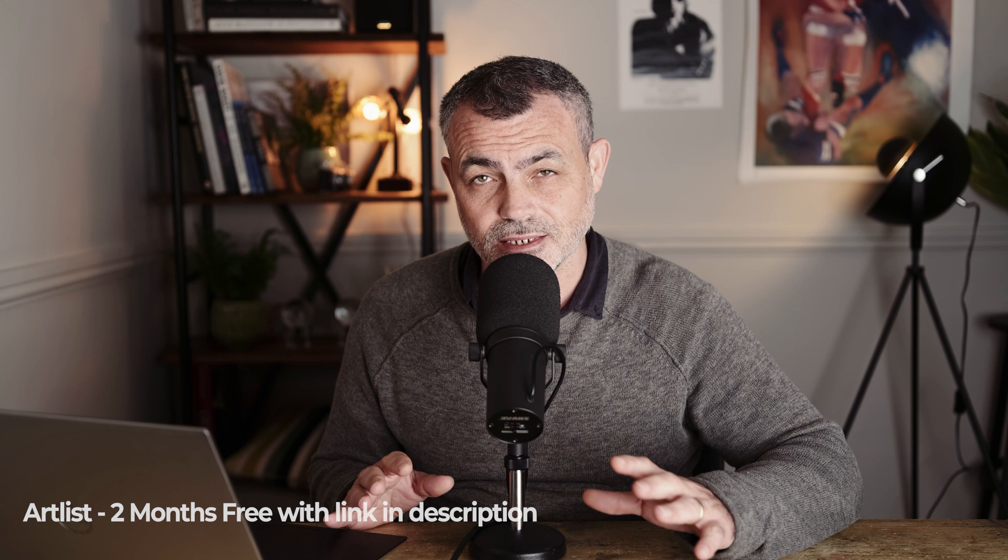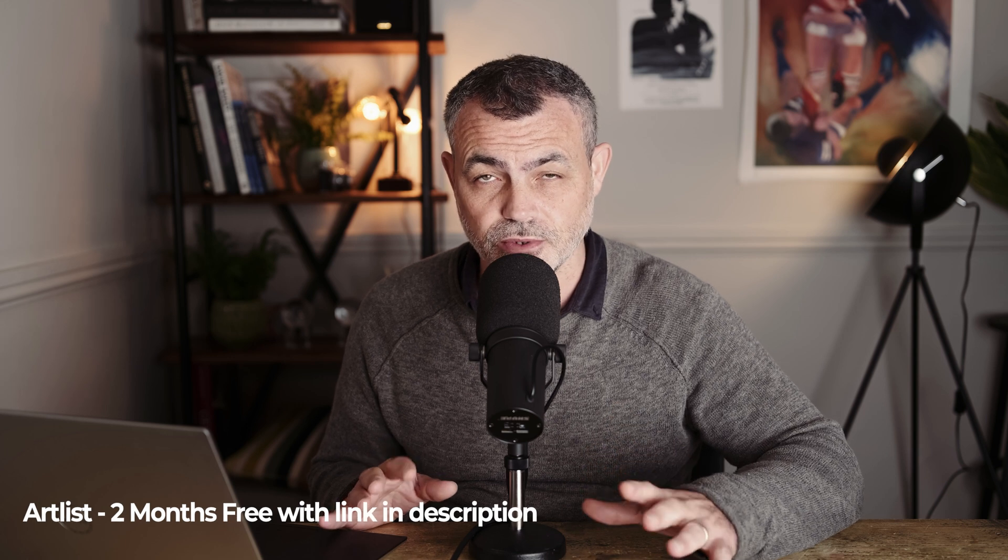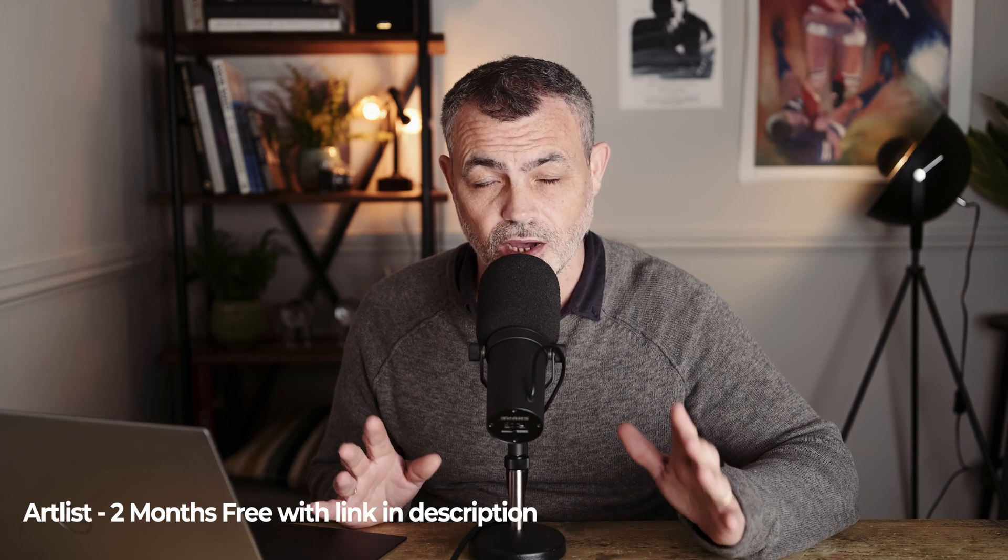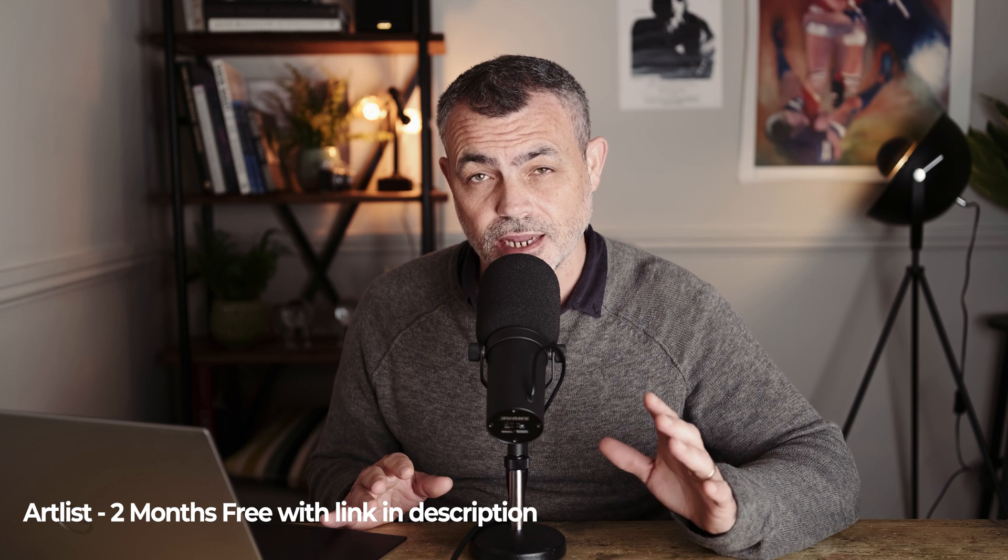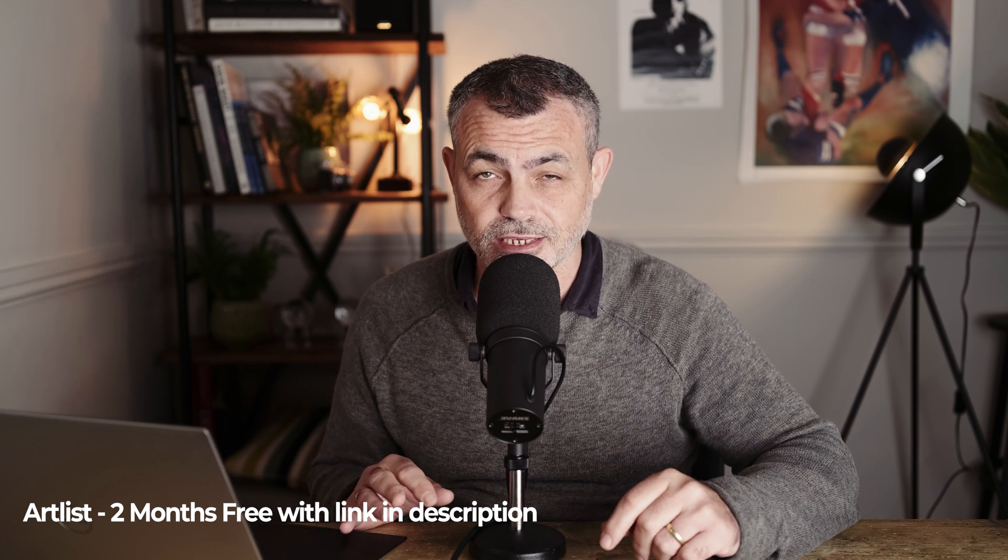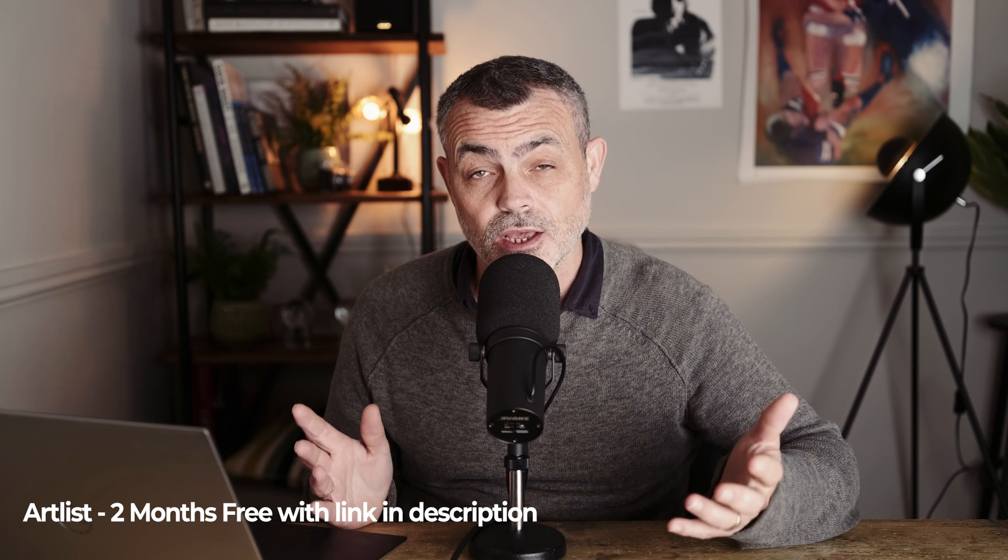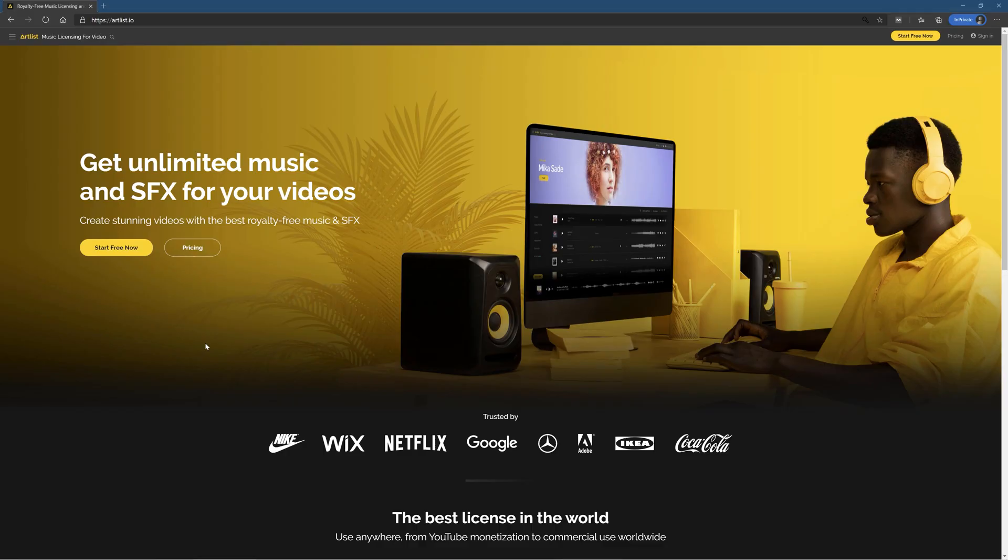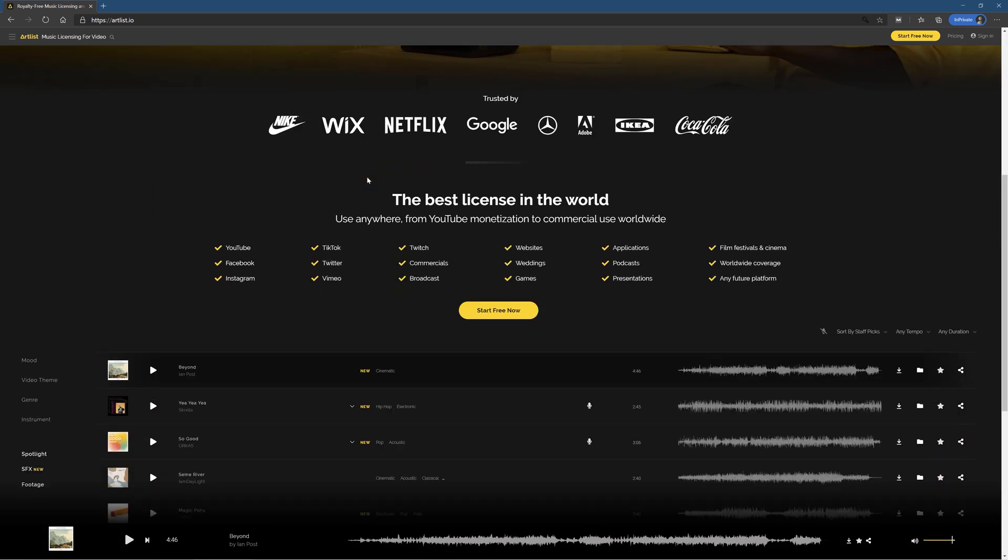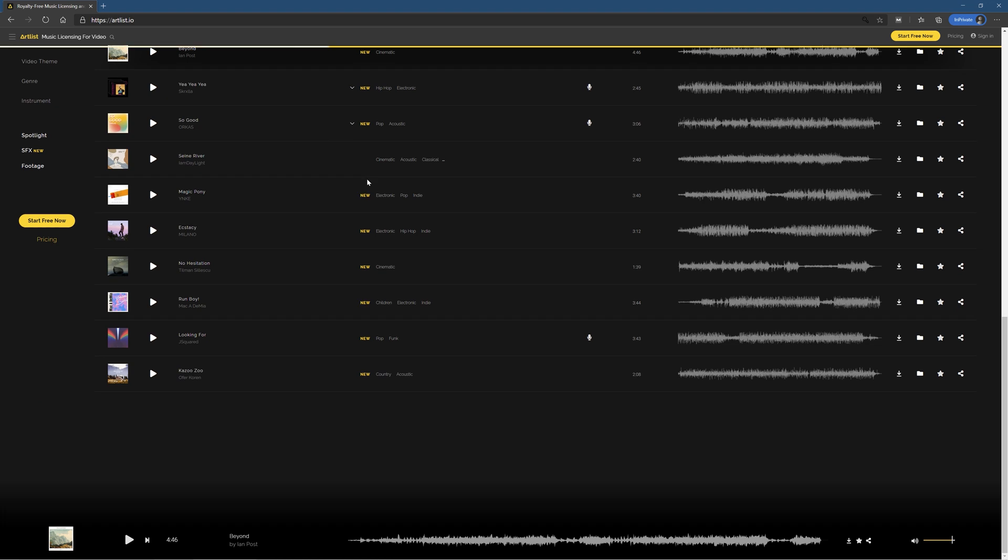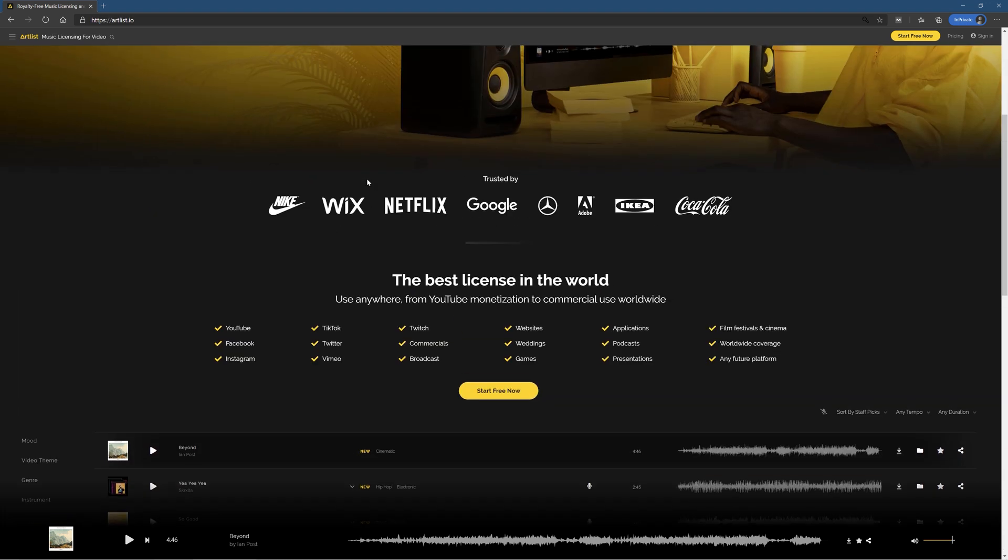Now I use a website called Artlist, and Artlist is a royalty-free music website. There are several of them out there but Artlist is the one that I choose. As usual, if you do subscribe to Artlist using the link below, you will get two months extra free on your subscription. Now, Artlist supply royalty-free music and that is crucial, absolutely crucial. The last thing you want is for YouTube or Facebook to flag your photo films for copyright violation.